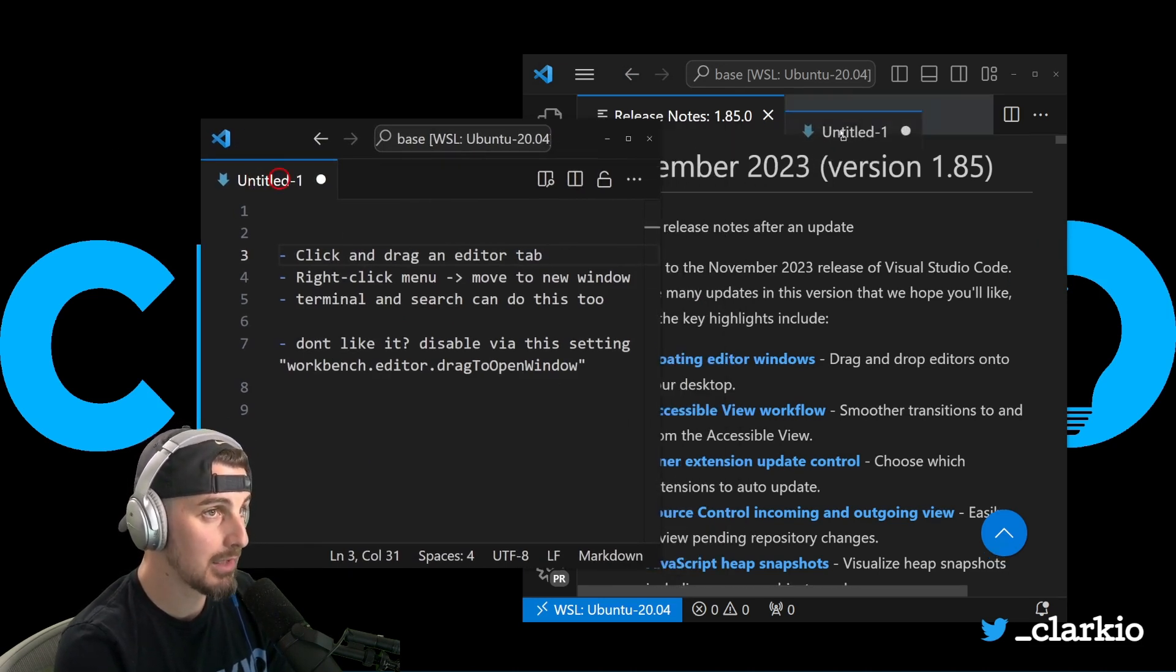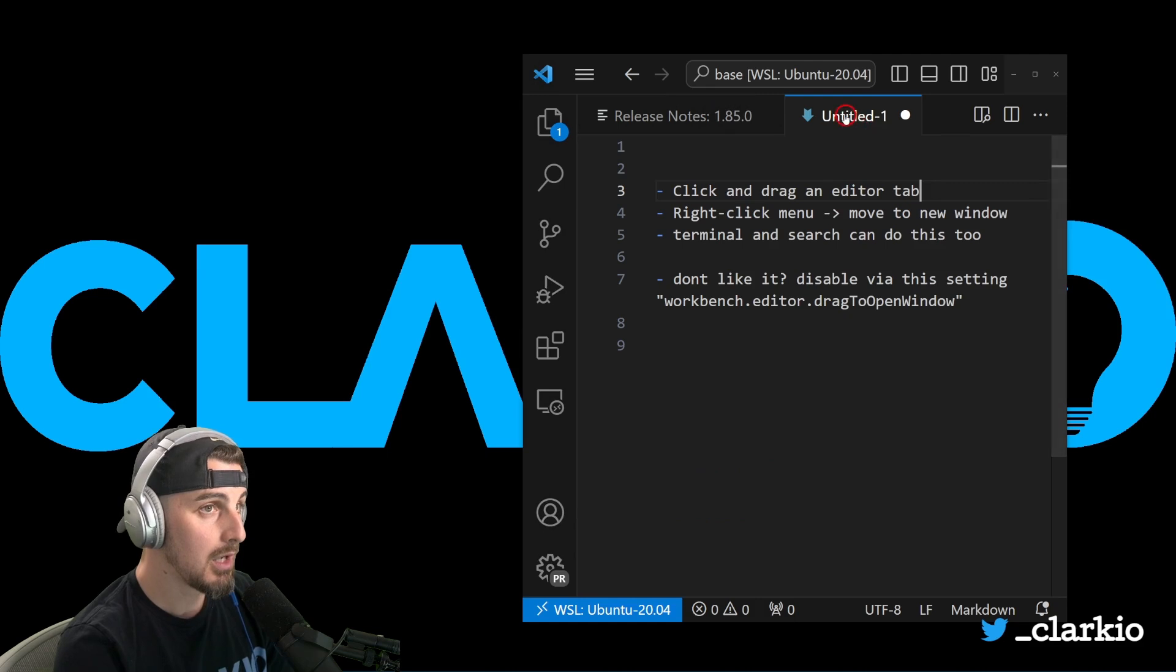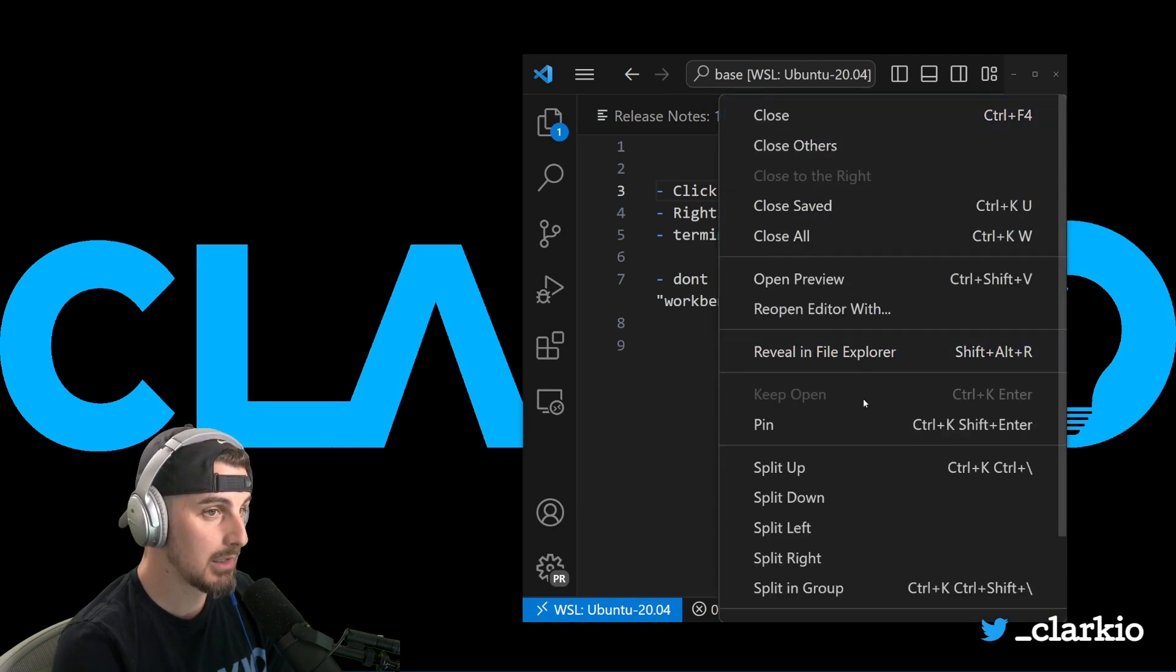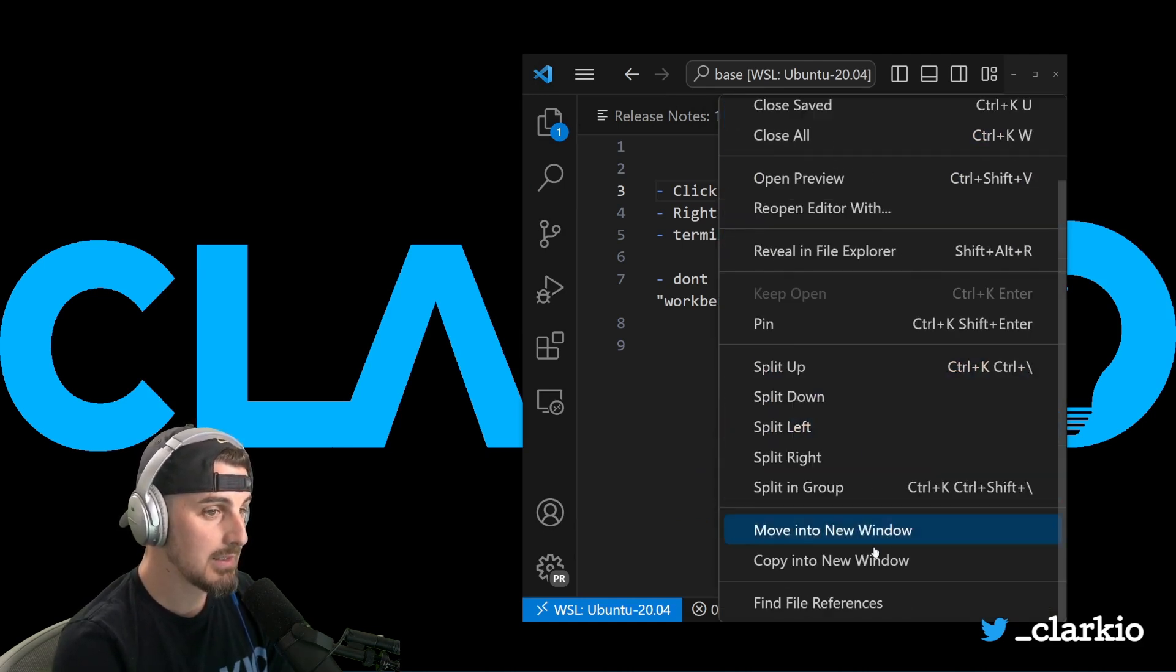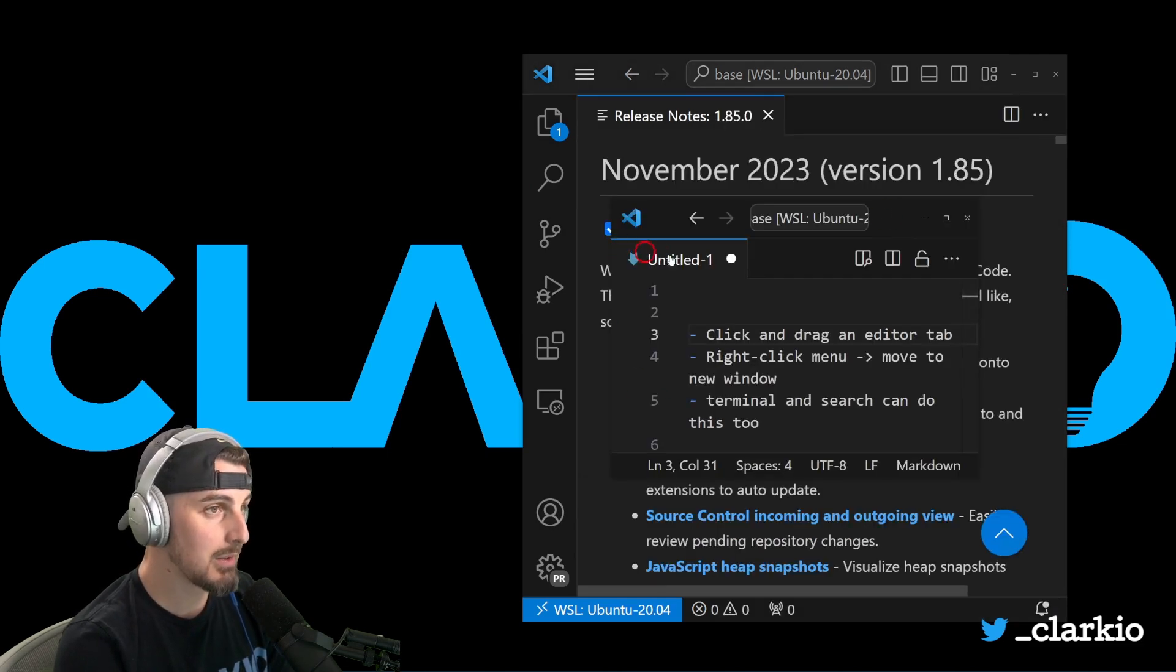I'm going to click and drag to bring it back into the original one. Another way you can go about doing this is right clicking and saying move into new window. And that very quickly does the same exact thing.